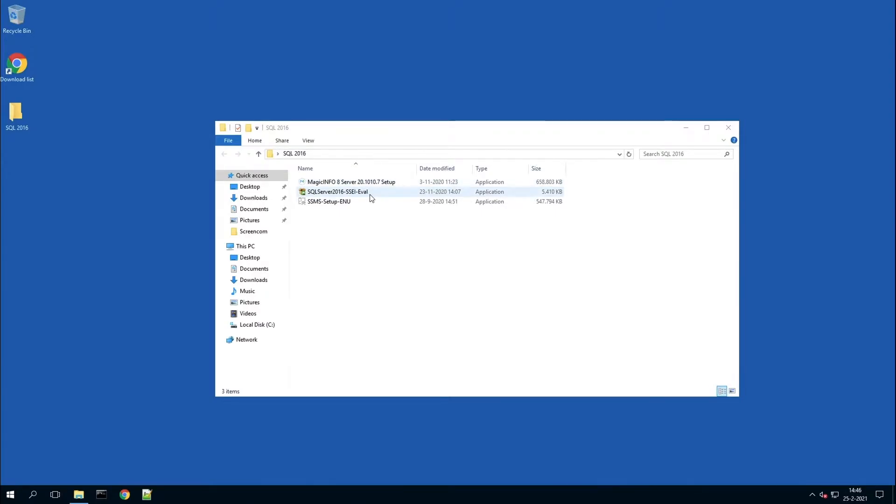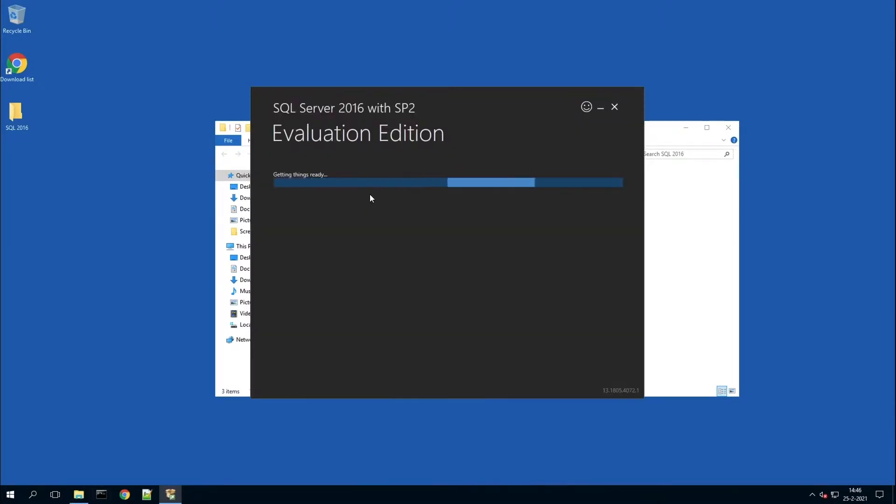First, we're going to install MS SQL. We are using a 2016 version of the SQL server.